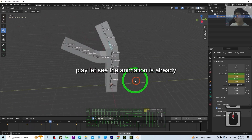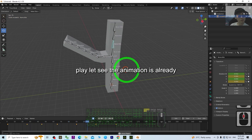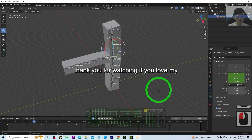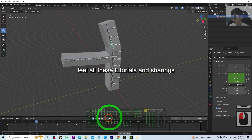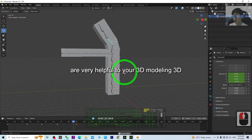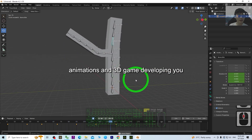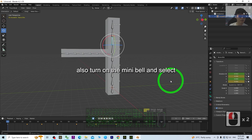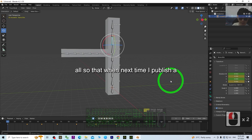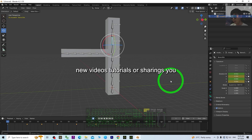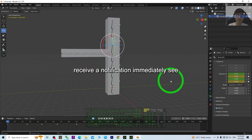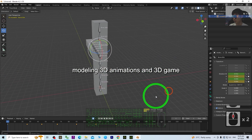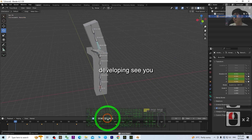The animation is already there. That's all for today — thank you for watching. If you love my video tutorials and find them helpful for 3D modeling, 3D animations, and 3D game developing, please subscribe to my YouTube channel and turn on the bell notification and select 'All' so that you receive a notification immediately when I publish new content. See you in my next video — enjoy and happy 3D modeling!